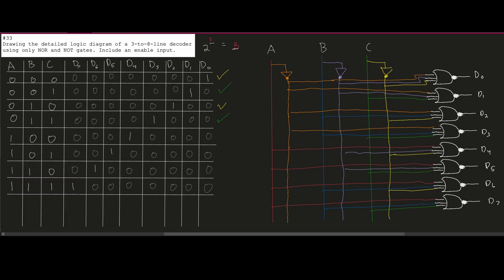Now we're almost done. We have our A, B, C and A', B', C' connected. But we still don't have our enable input. So we add EN (enable) at the top and draw a line down. We're going to input this into all of our NOR gates — each gate now needs a fourth input line. We connect our enable to all eight NOR gates, so D0 through D7 are all connected to the enable. We have A, B, C, A', B', C', and lastly the enable — and we've completed the detailed logic diagram.